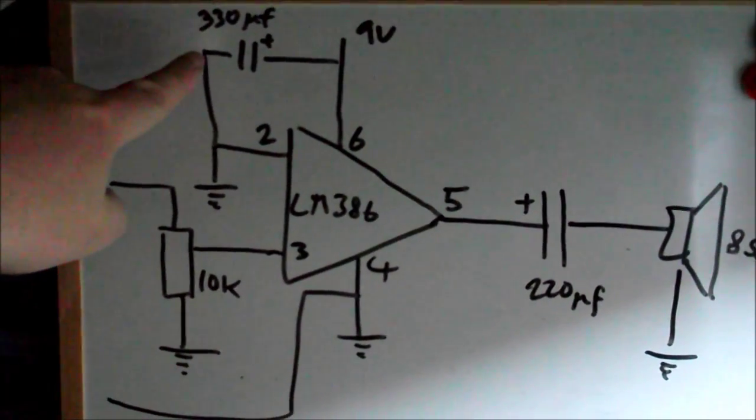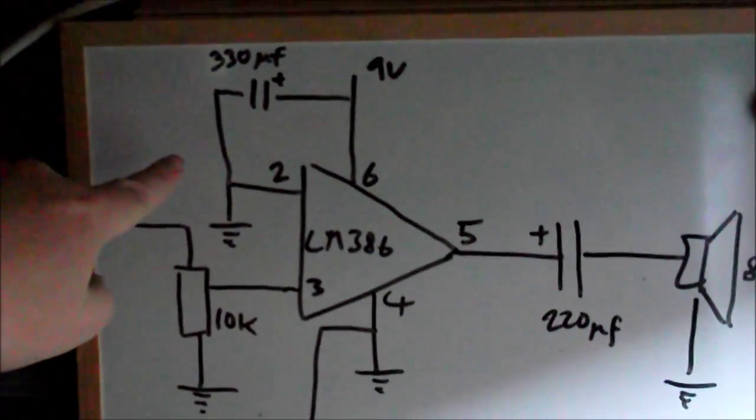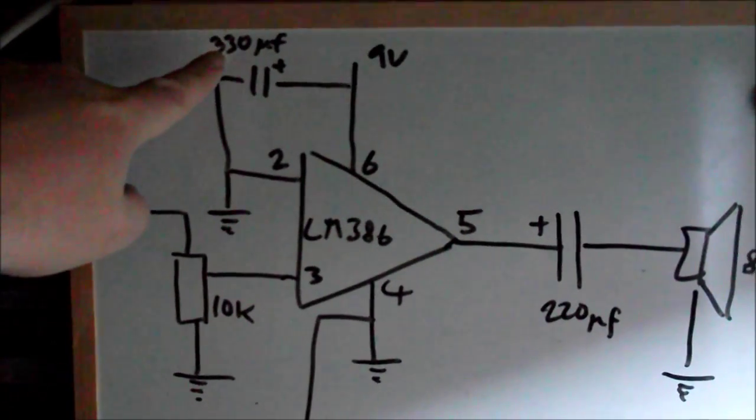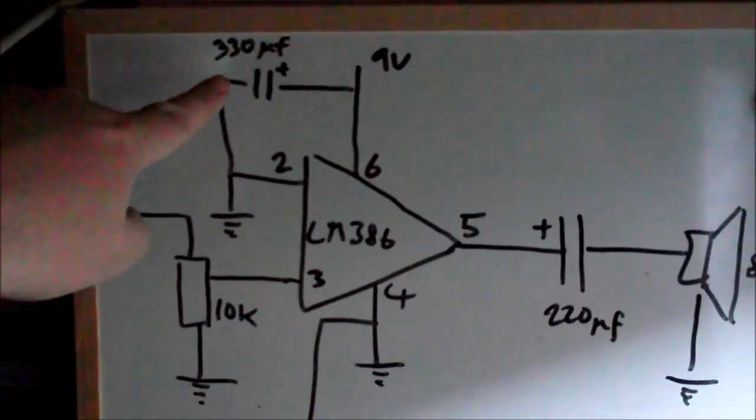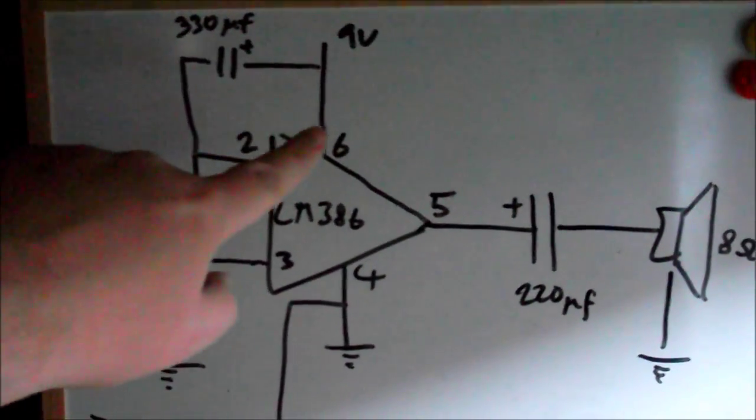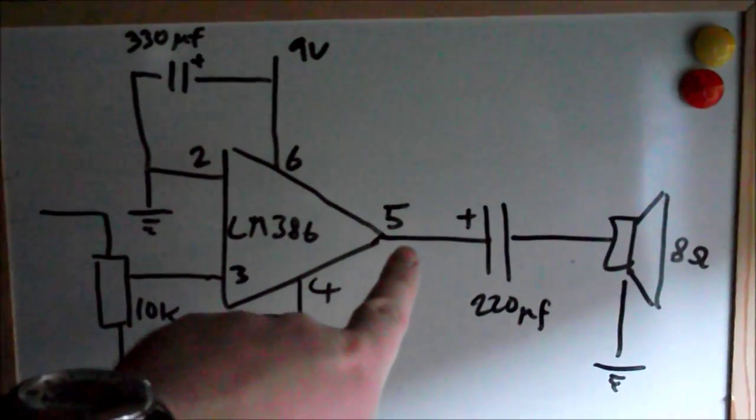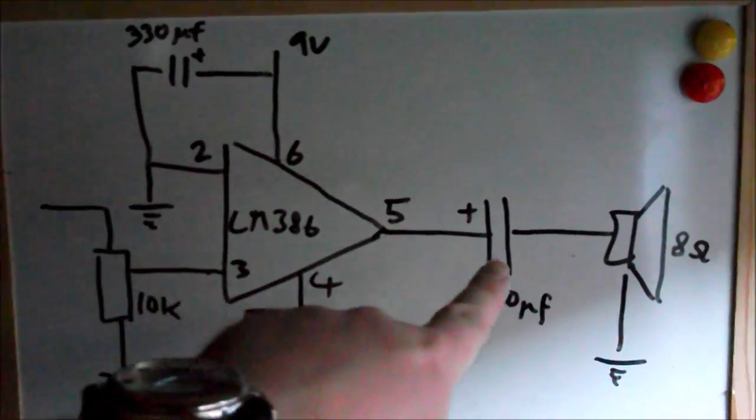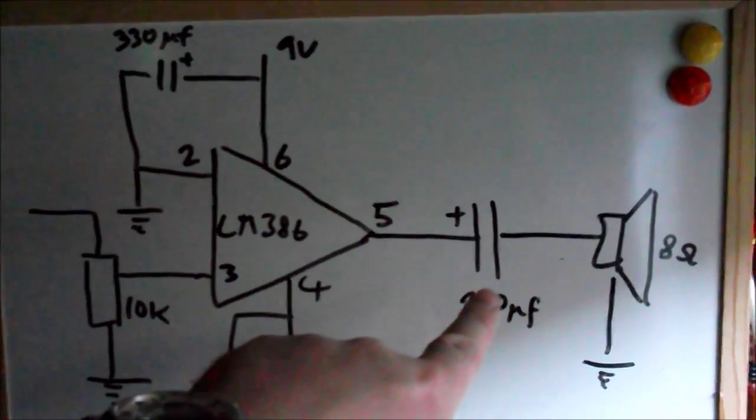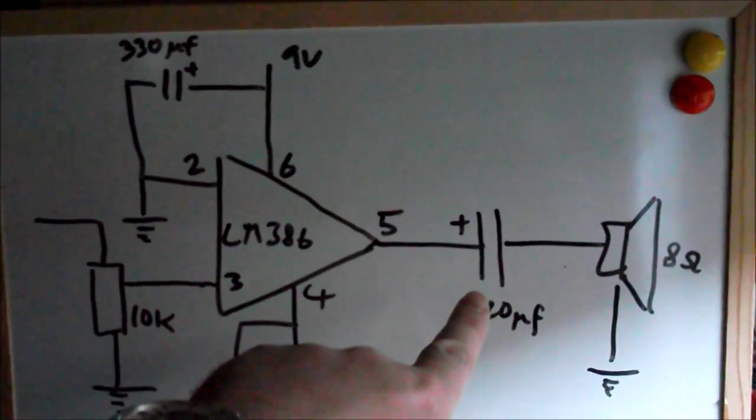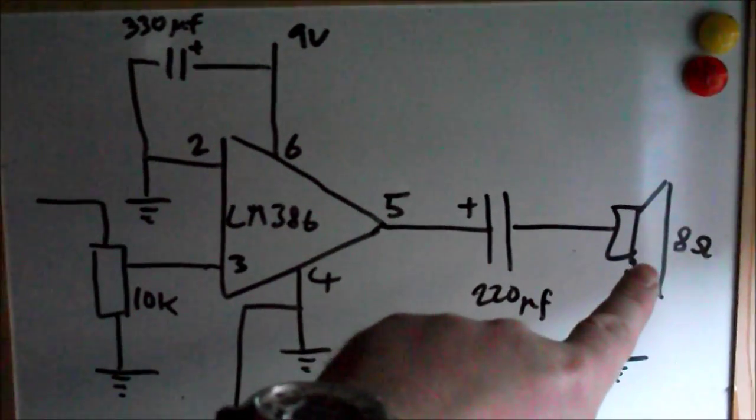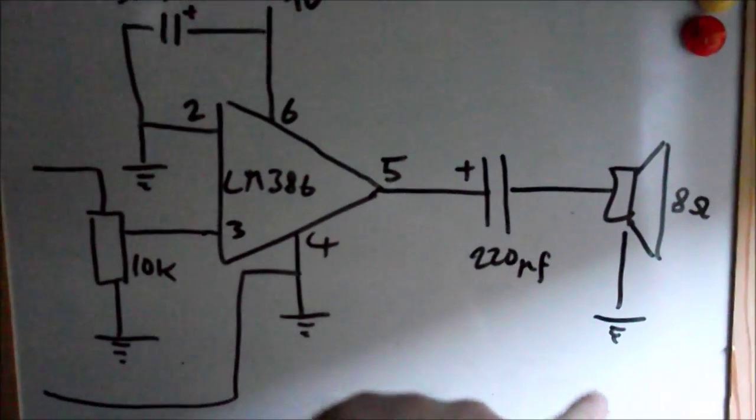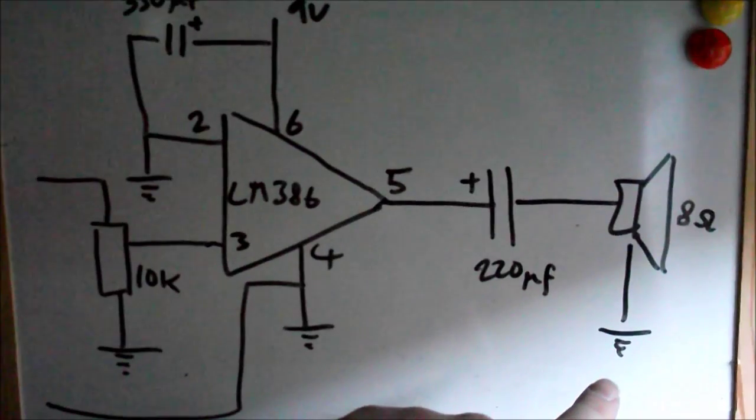I've got it connected to ground via 330 microfarad capacitor electrolytic capacitor that's to reduce noise. On the output side I've got a 220 microfarad electrolytic capacitor to basically remove any DC offset going to an 8 ohm speaker going to ground there.